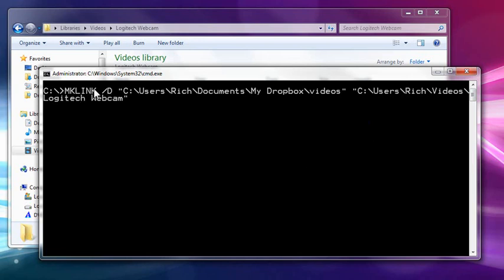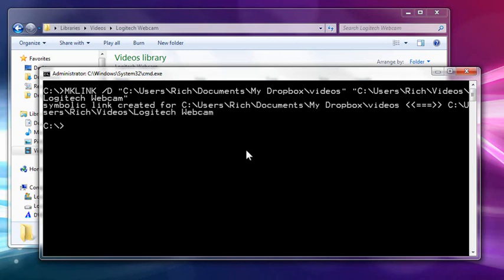Just to recap, making a symbolic directory link which will create the symbolically linked folder videos that references to the literal location Logitech webcam under videos. And enter. Symbolically created.